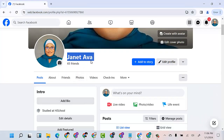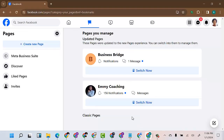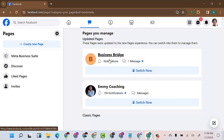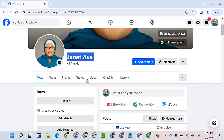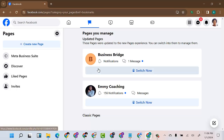I want to make this particular account — Jennifer Ava — an admin of the page called Business Bridge. I want to make Jennifer Ava, which I see here, an admin of this page.